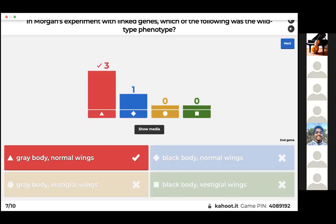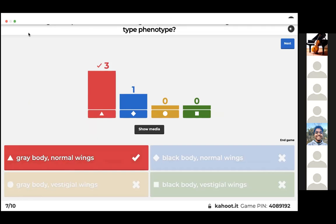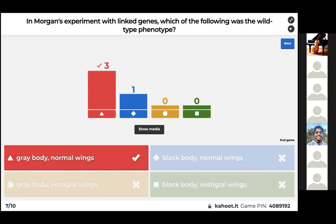This question is just memorization of the experiment — if you look back, Morgan's wild type fruit flies had gray bodies and normal wings.